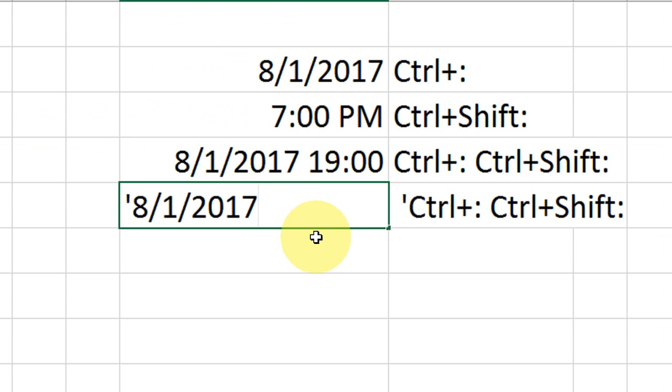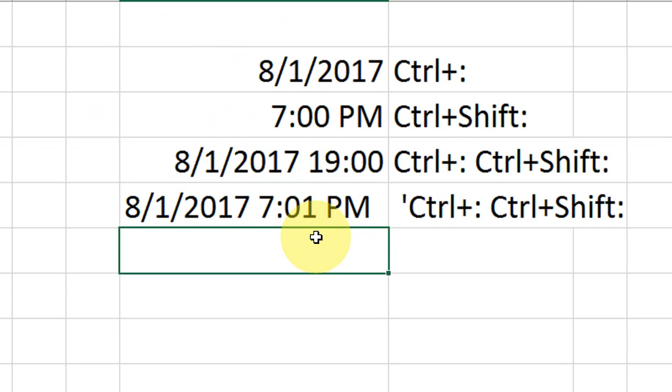Ctrl+colon for date, and Ctrl+Shift+colon for time, then hit enter. Boom! That's it. Look at that.